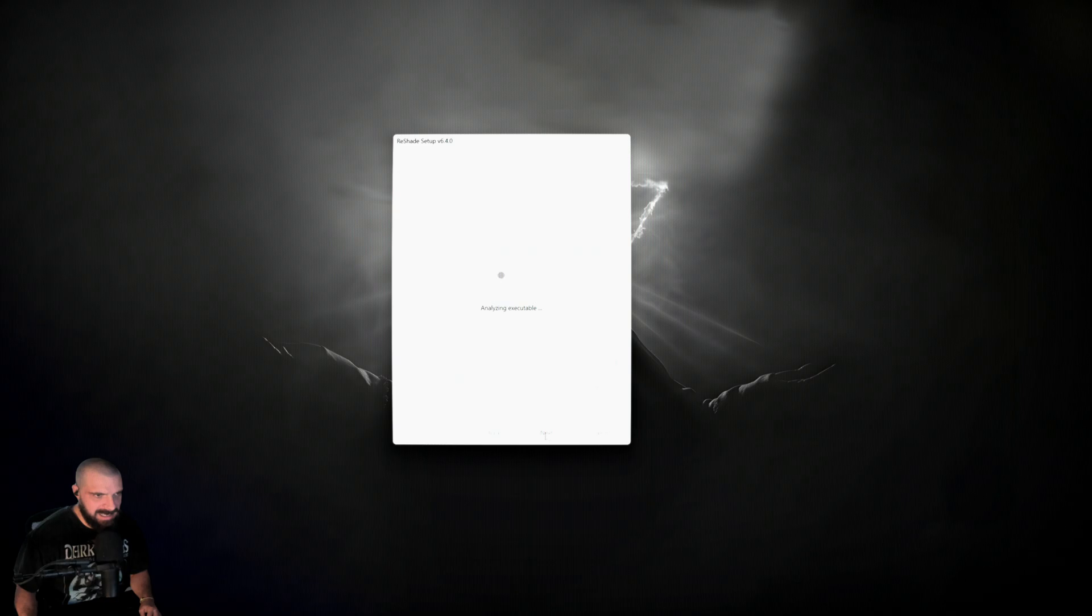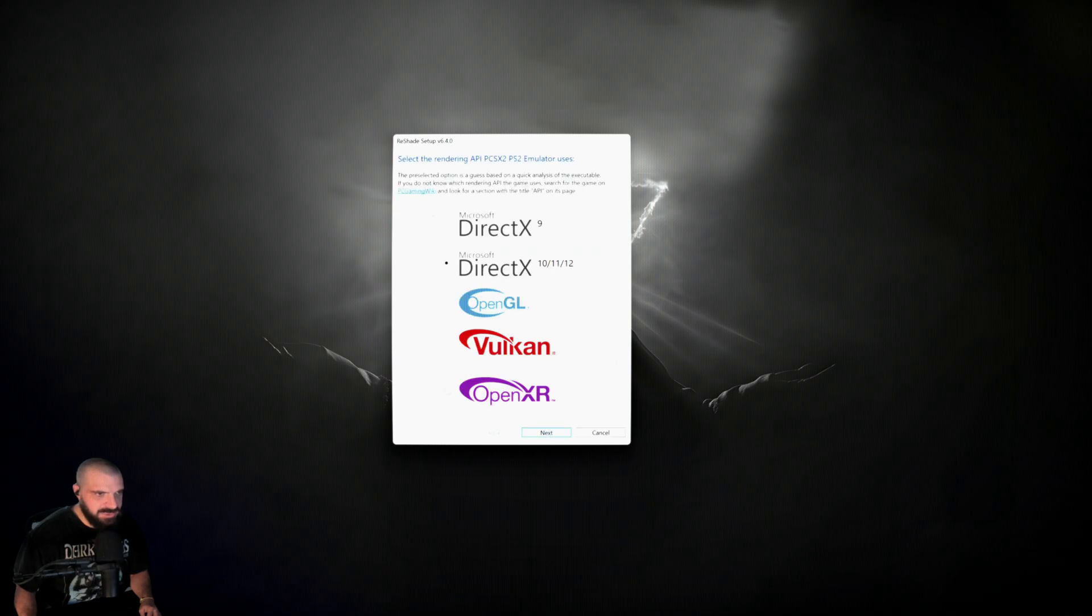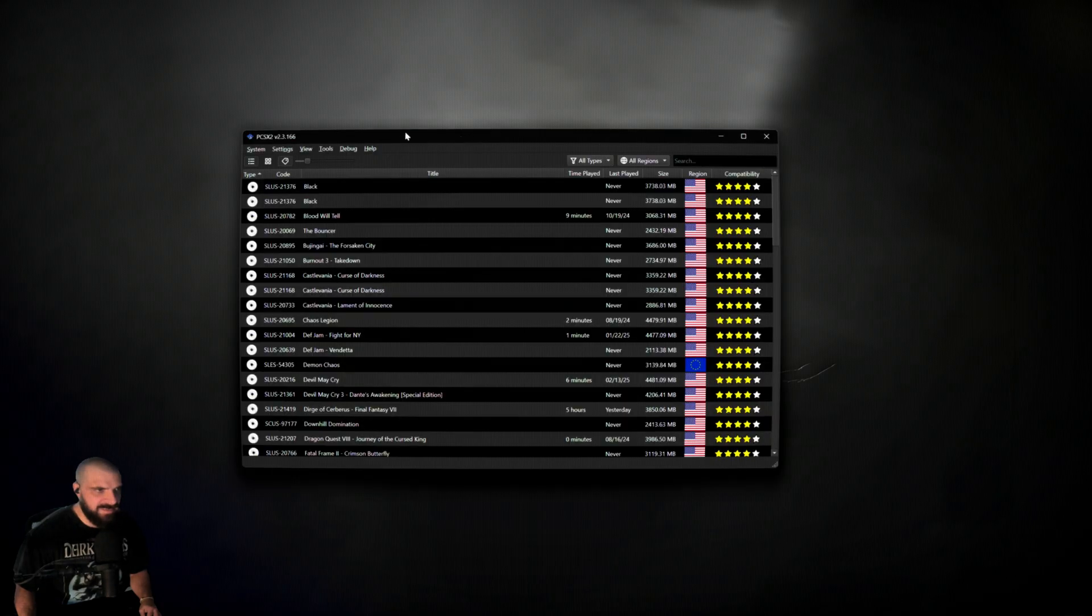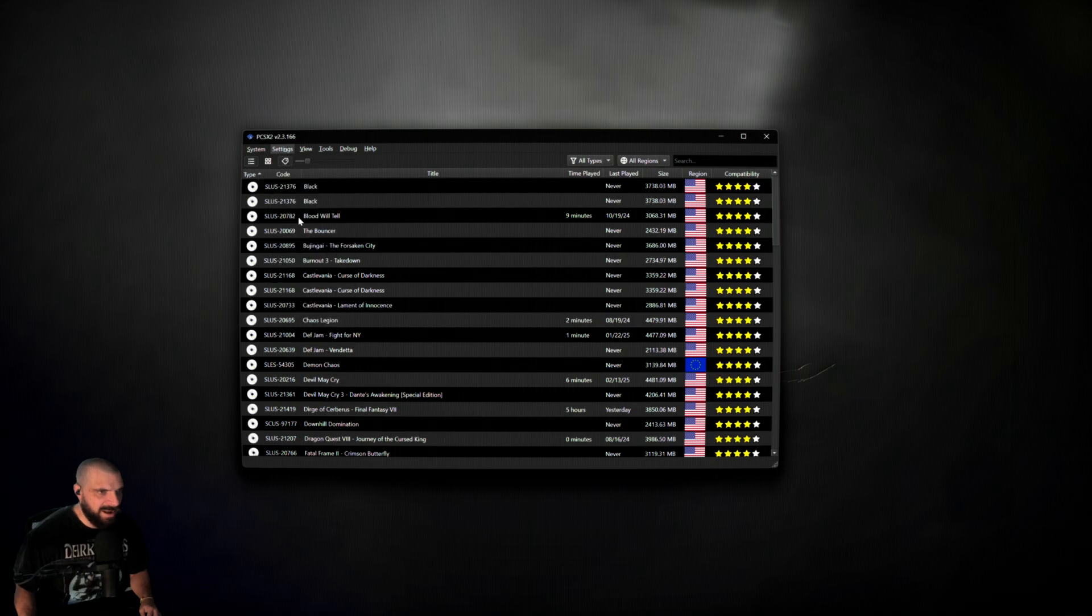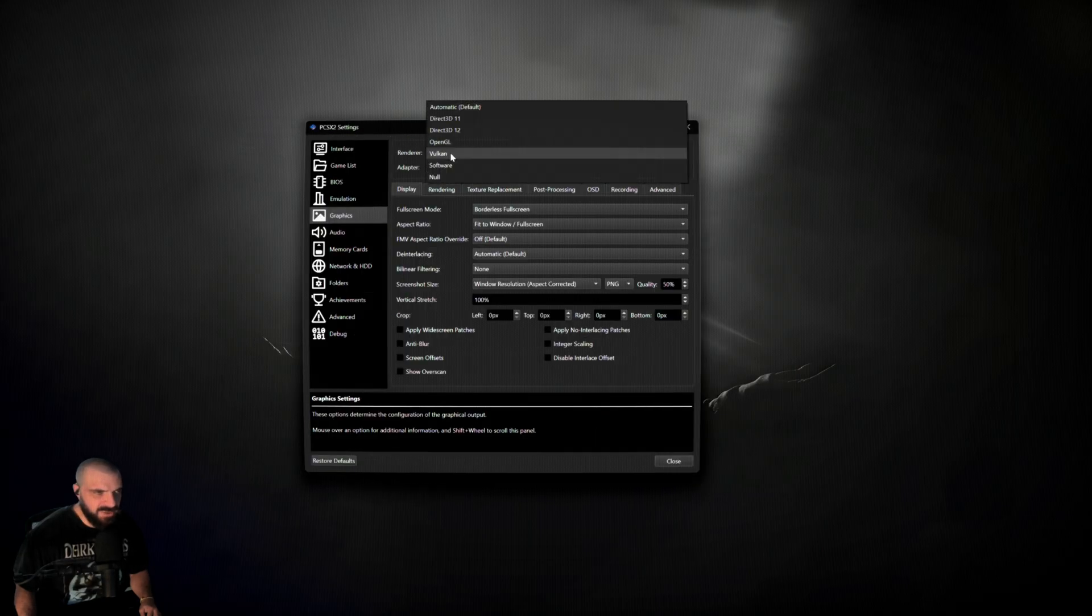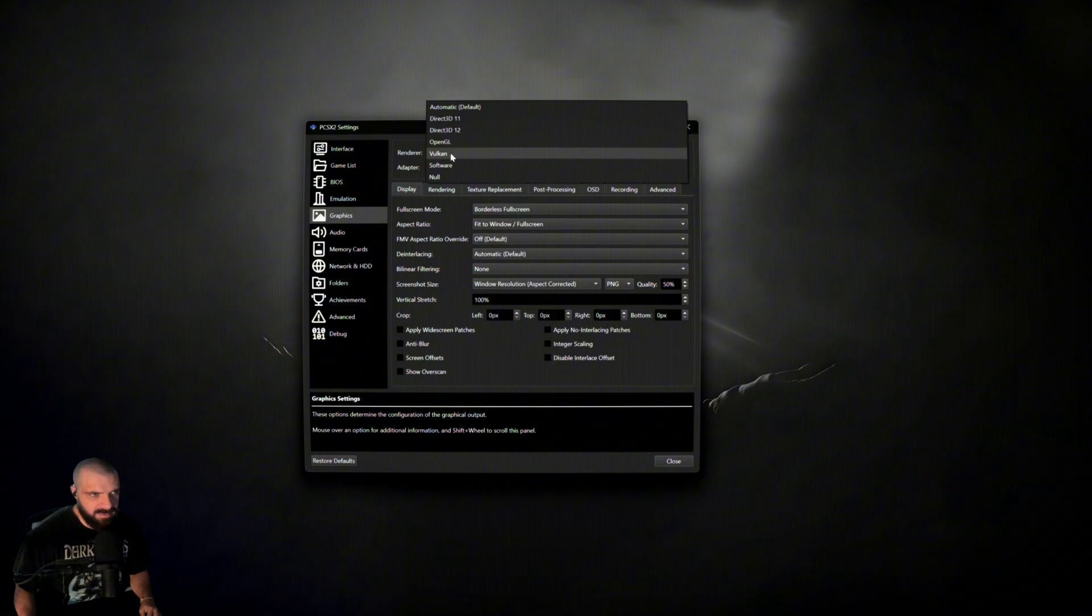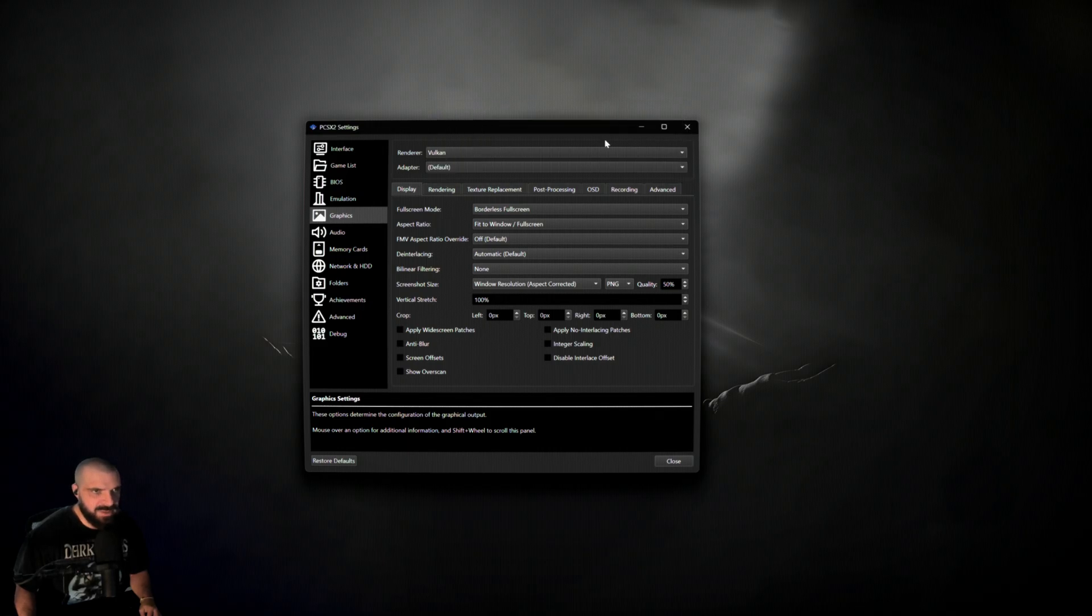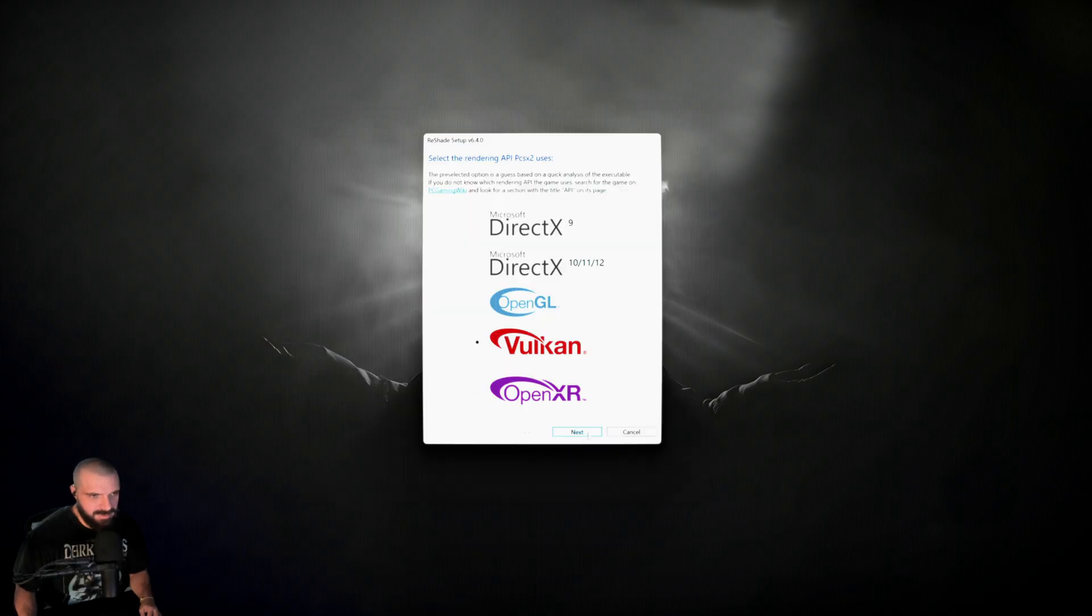I'm going to hit next. On this screen, it will depend on which renderer you use when emulating. I almost always use Vulkan, so I'm going to check Vulkan. But if you're not sure, navigate to your PCSX2, click settings, graphics, and under renderer it will tell you which one you're using. For most games and most reshade setups, it will not matter. You can use Vulkan, OpenGL, DirectX 12, or DirectX 11. As mentioned, I use Vulkan, so I check Vulkan, then I hit next.